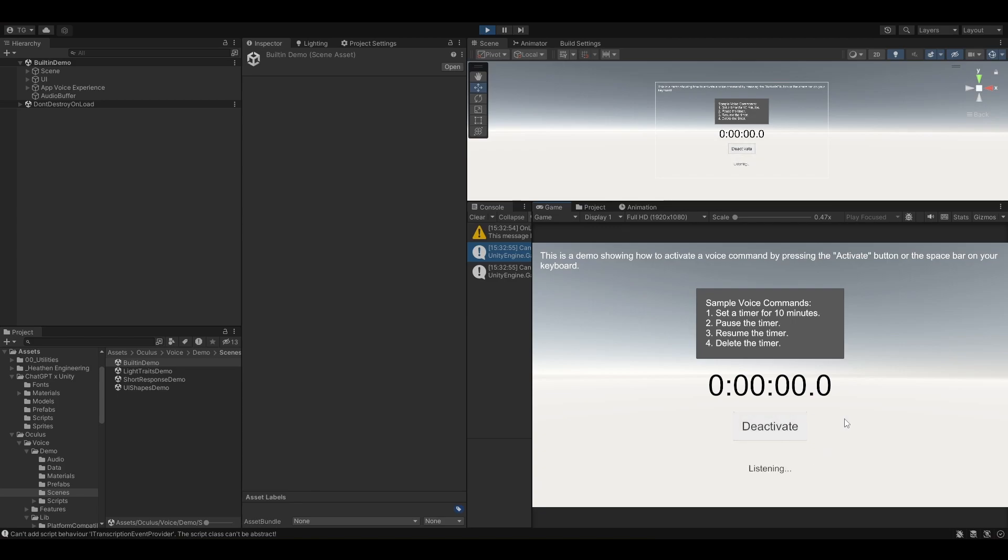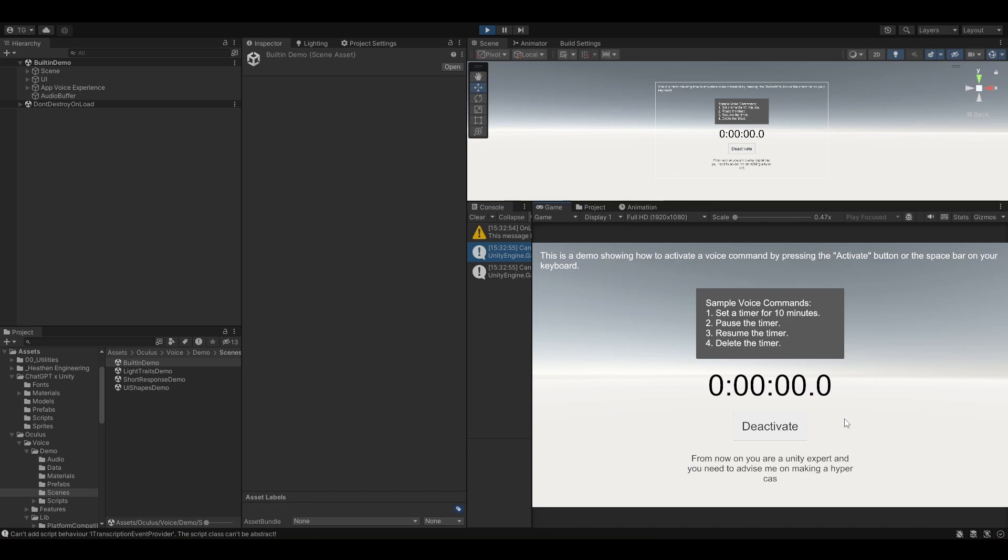From now on you are a Unity expert and you need to advise me on making a hyper-casual game. Nice! The transcription is perfect actually.